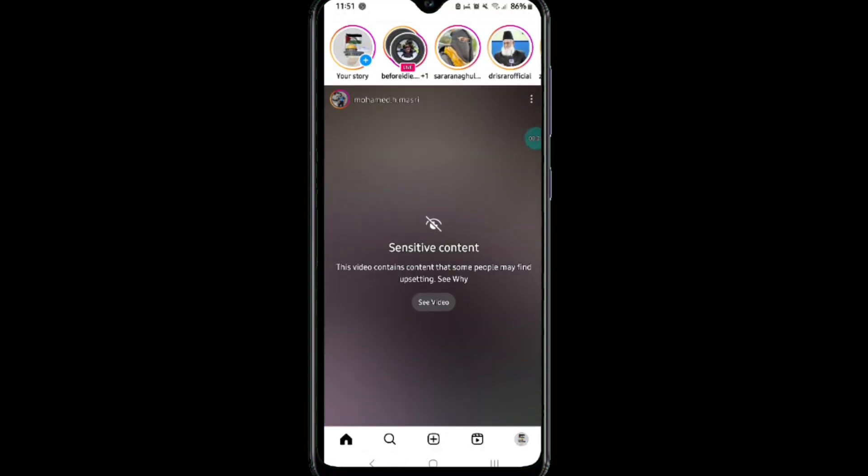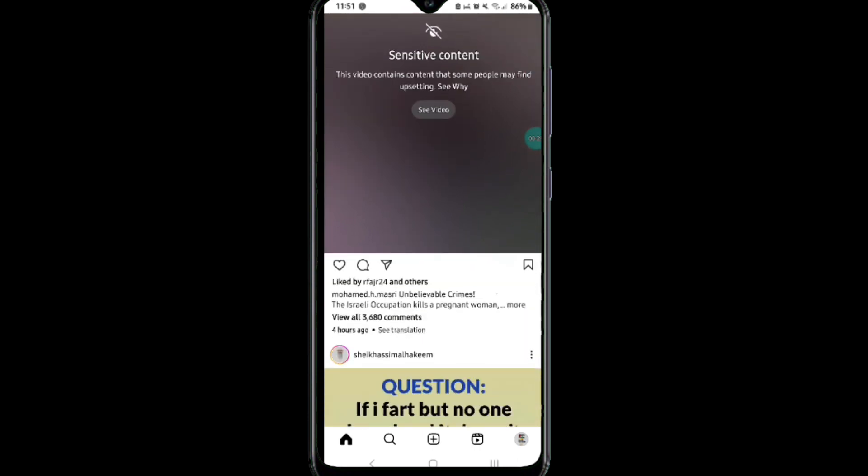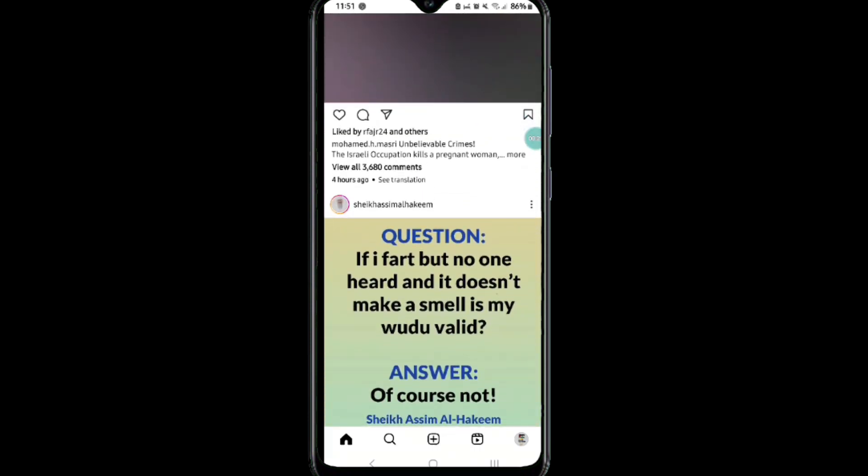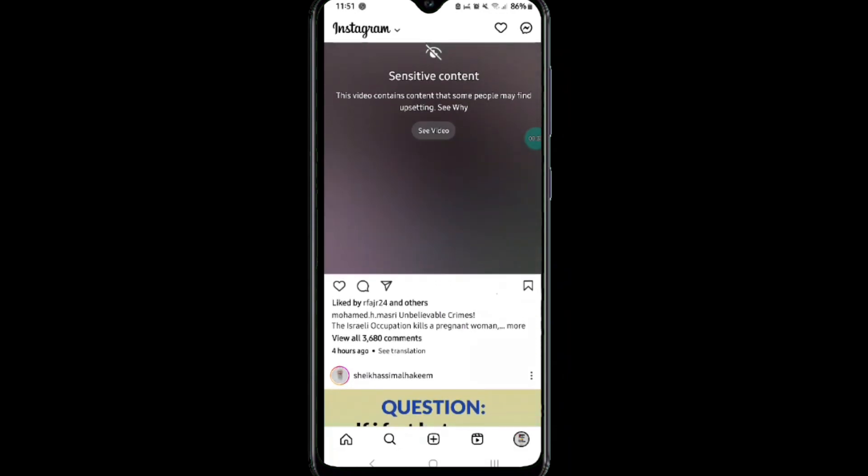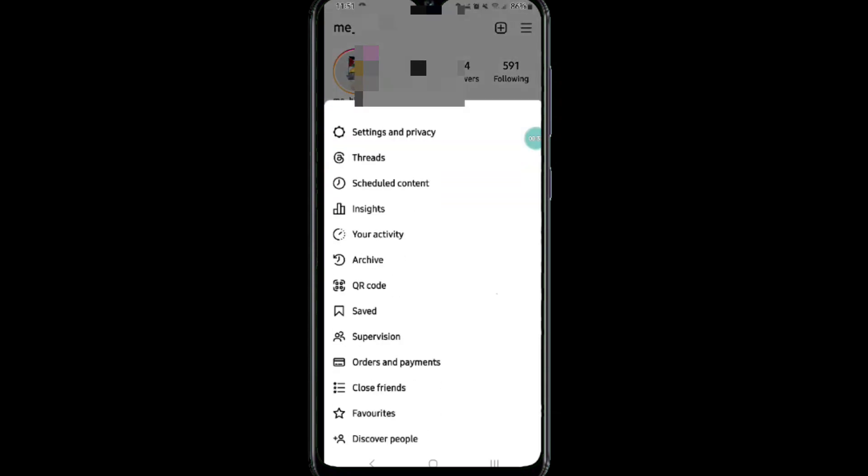After that, click on the profile icon at the bottom right corner of the screen. Then tap on the three horizontal lines or hamburger icon at the top right corner. Now tap on Settings and Privacy.